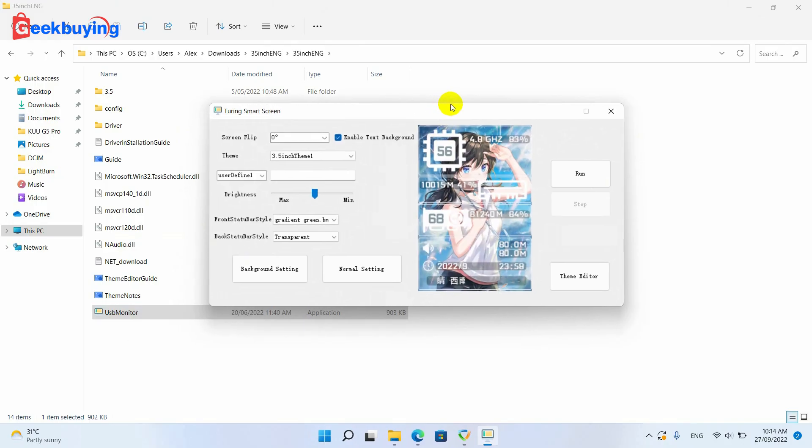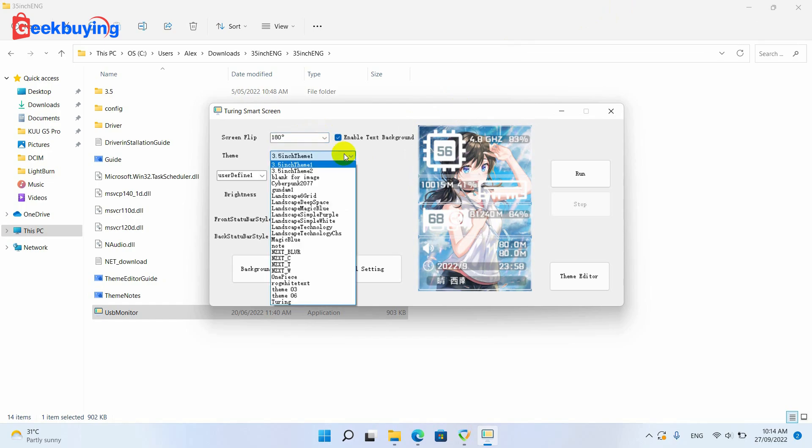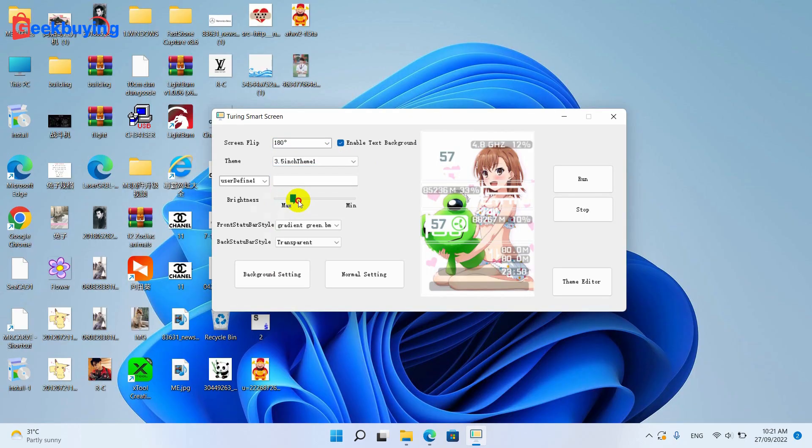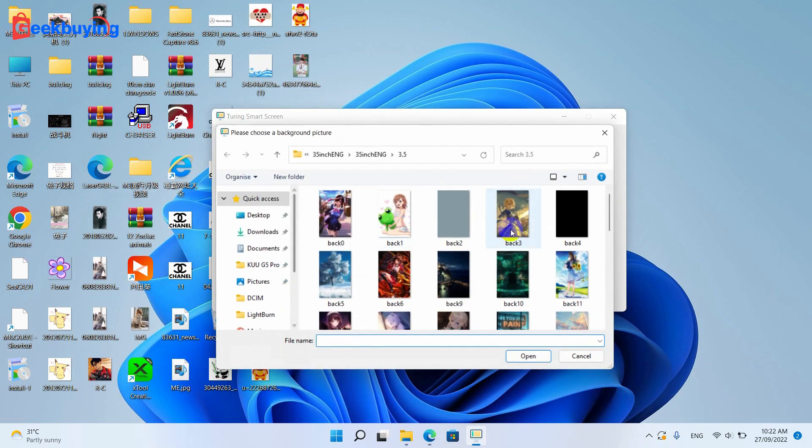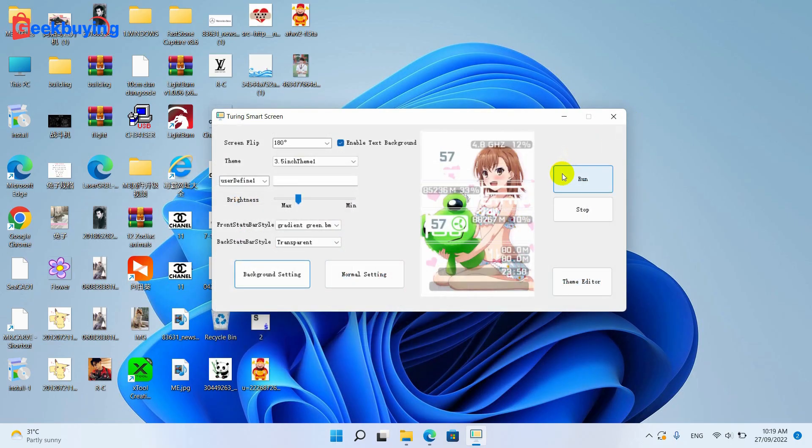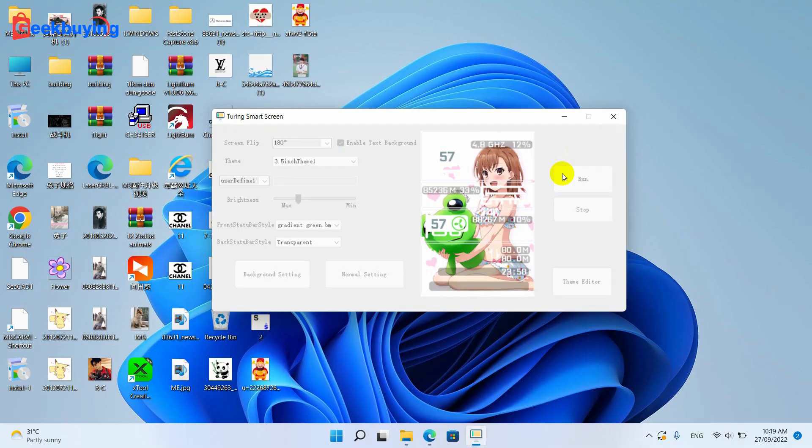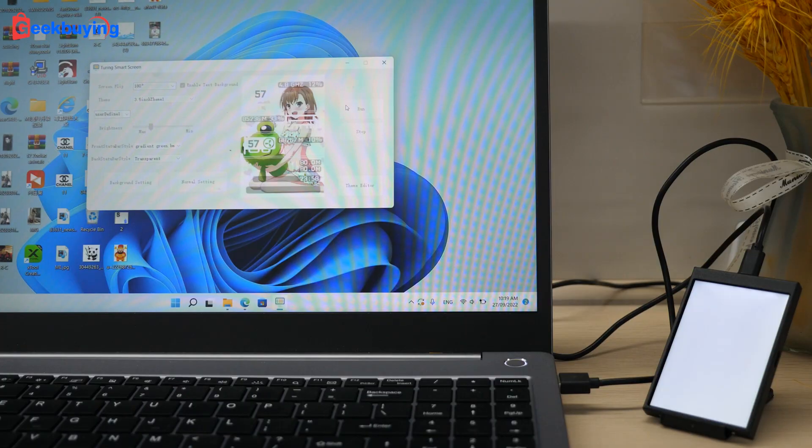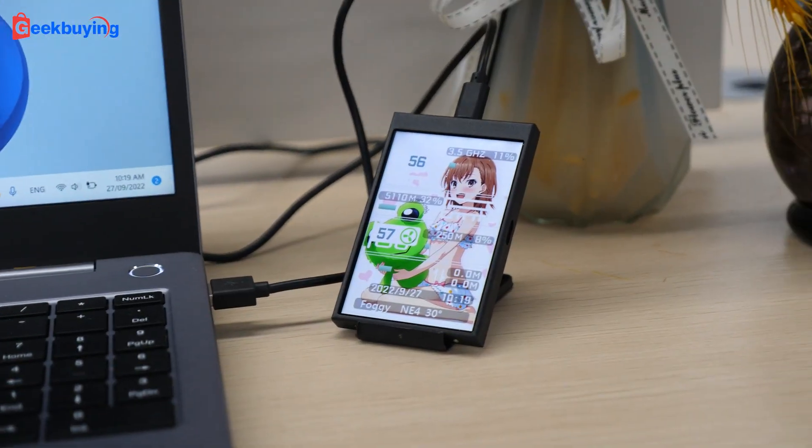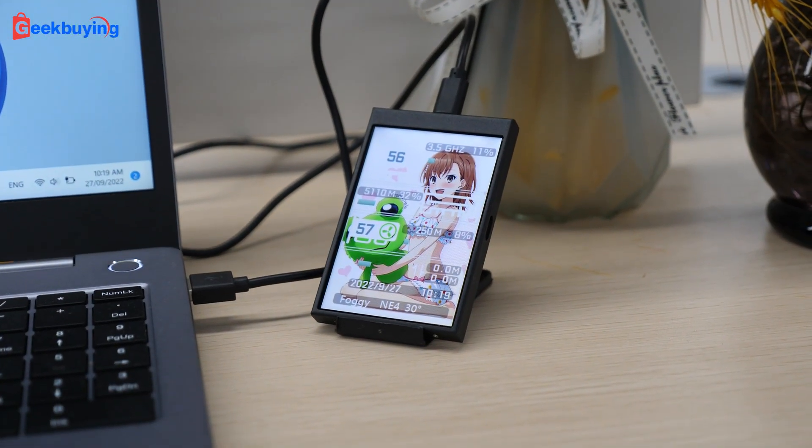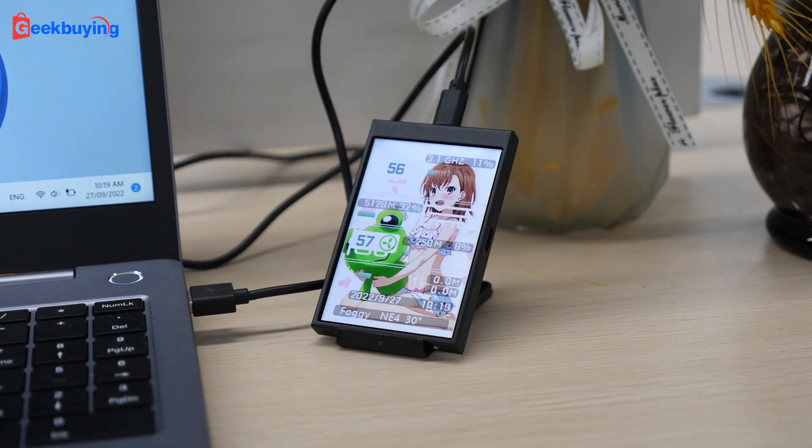And then you will enter the settings interface. Here you can basically change everything you want. Flip your screen, change your theme, adjust your brightness, choose your background pictures, I mean everything. After you've done your settings, click Run. And BAM! Whatever chosen to display will be projected to the display.